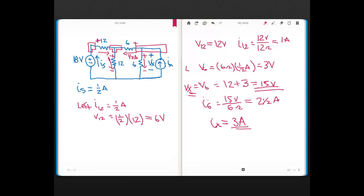The current source over here is supplying power because the current is flowing out of the higher voltage end. This problem used several concepts learned so far — KCL, KVL, and Ohm's Law — progressing from one end of the circuit where we had known quantities, working all the way through to find two unknowns on the other side of the circuit.